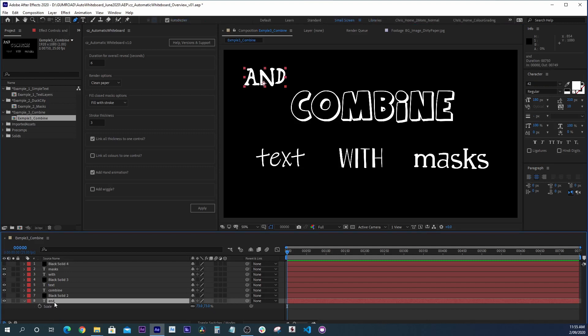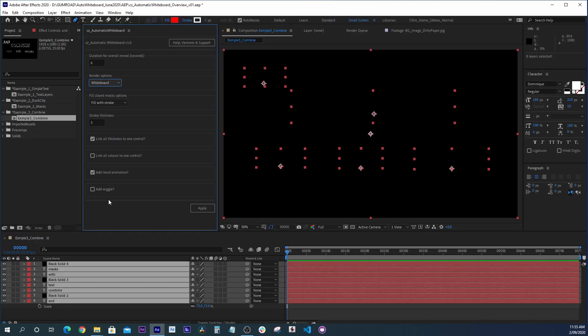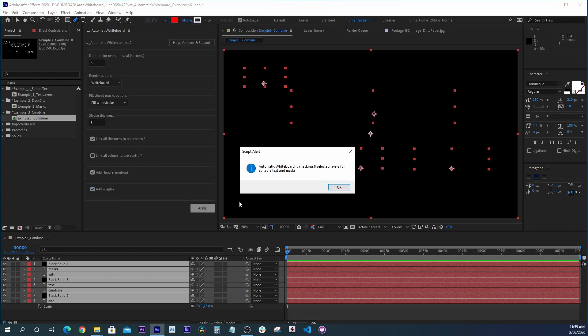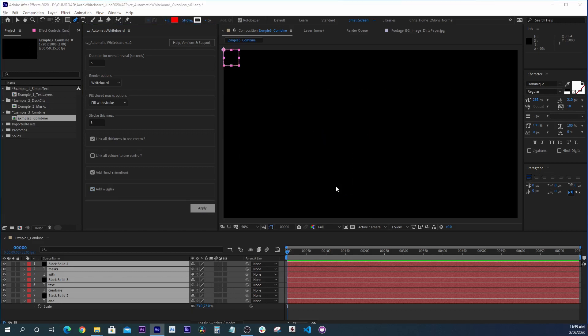So there we go. This time let's choose a whiteboard because it is, after all, called Automatic Whiteboard. We can also add an automatic wiggle to our effects. You get that sort of Juno look, or if you remember the old Red Bull ads.